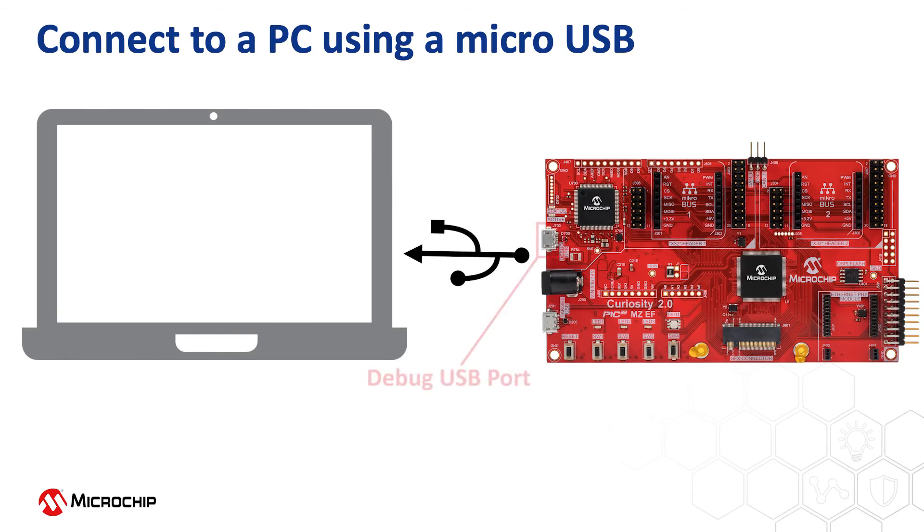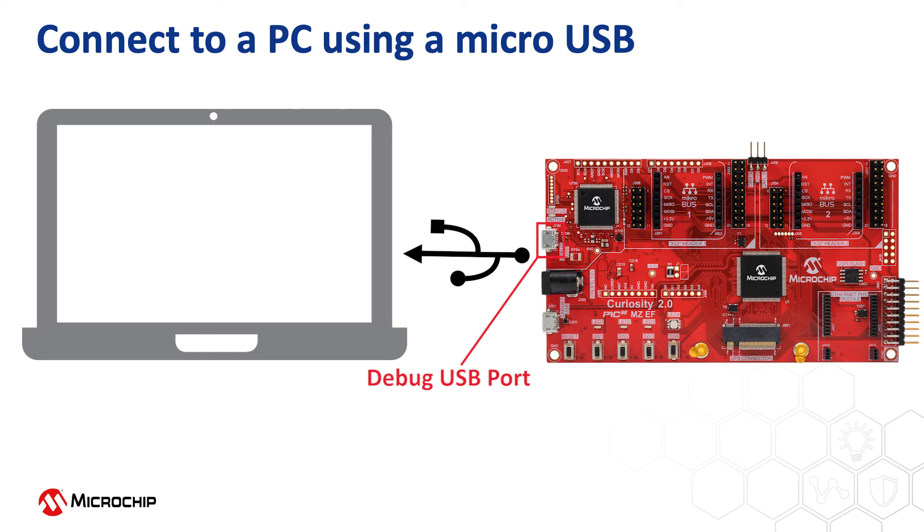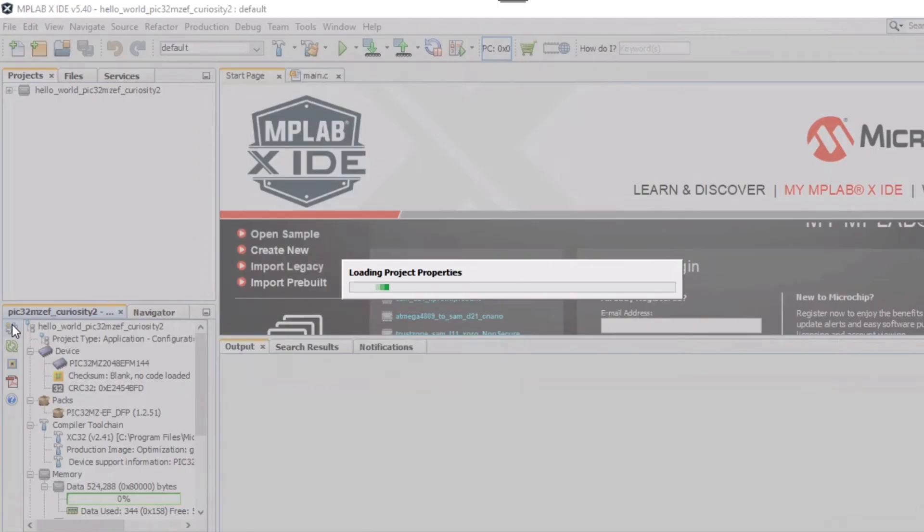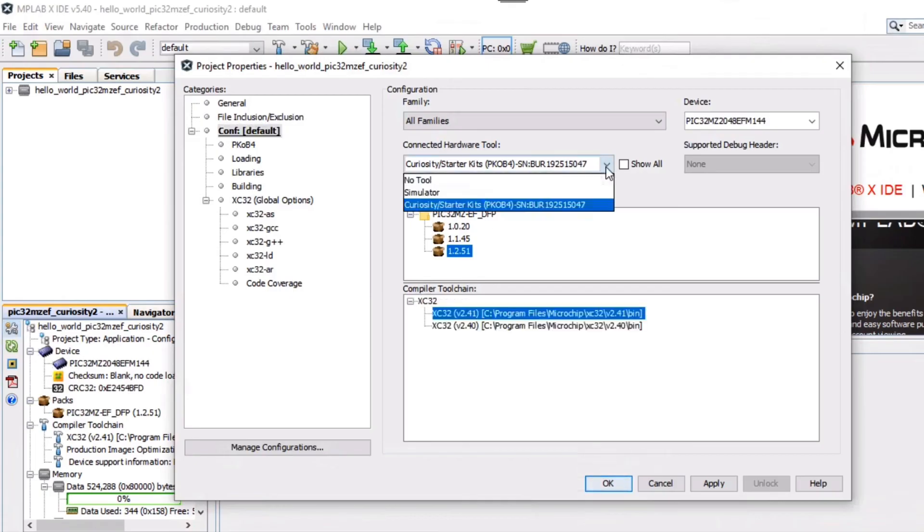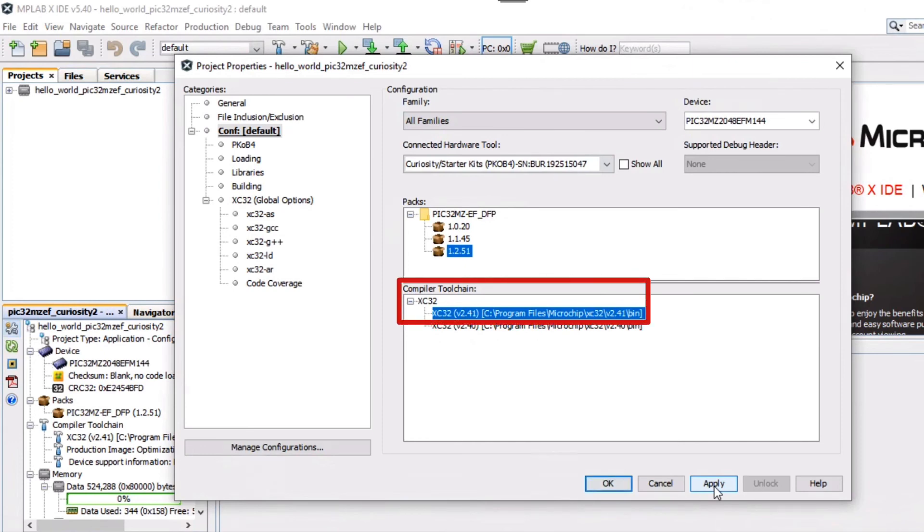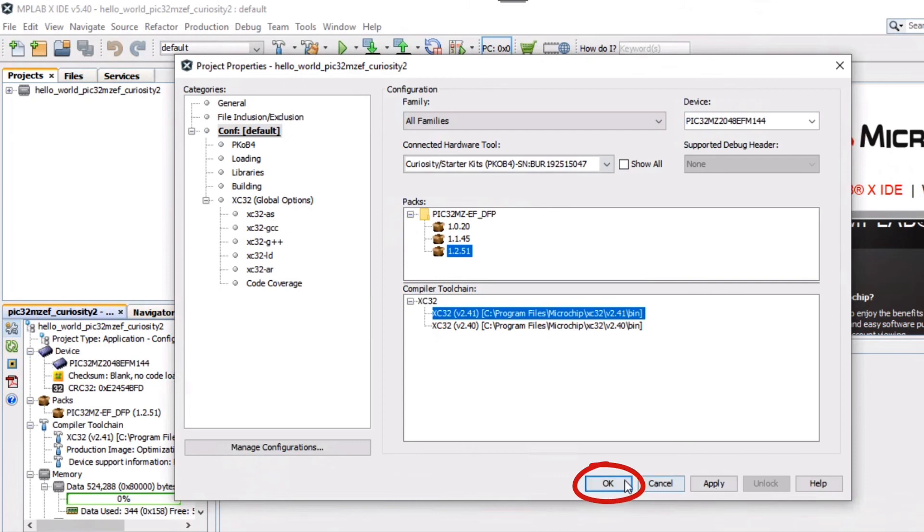Connect a micro-USB cable between the debug USB port on the board and a PC. This enables the programming of the microcontroller and provides a serial connection with the console device. In MPLABX, under Project Properties, select the PIC32MZEF 2.0 Curiosity Development Board as the target kit in the Connected Hardware Tool drop-down. And select the XC32 version 2.41 in the Compiler Tool Chain window, then click OK.